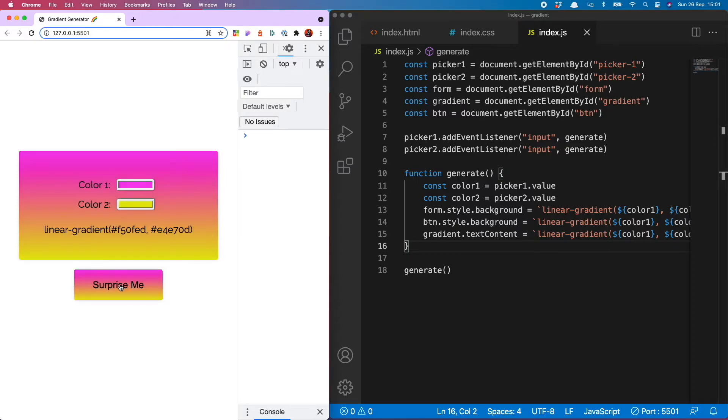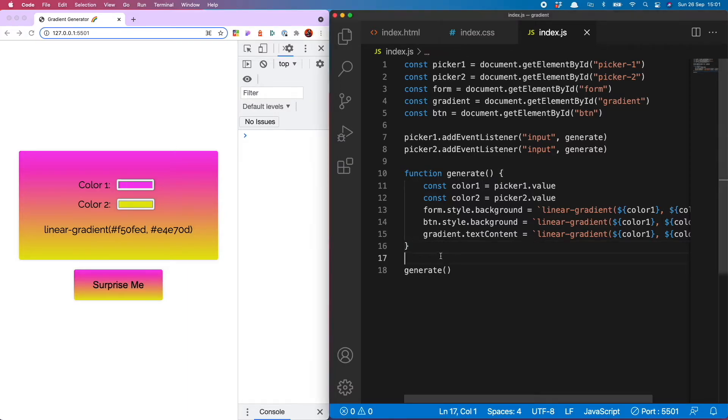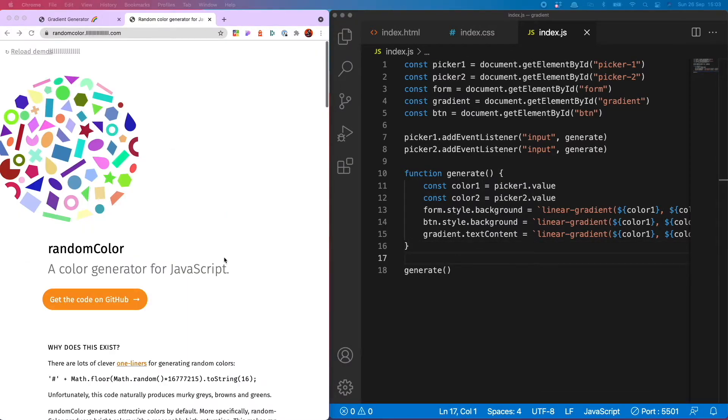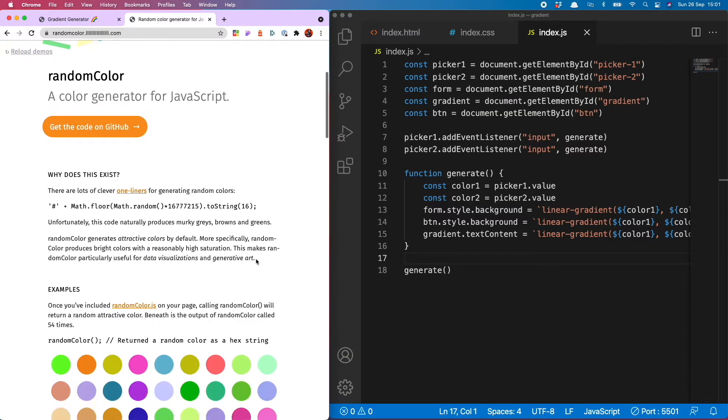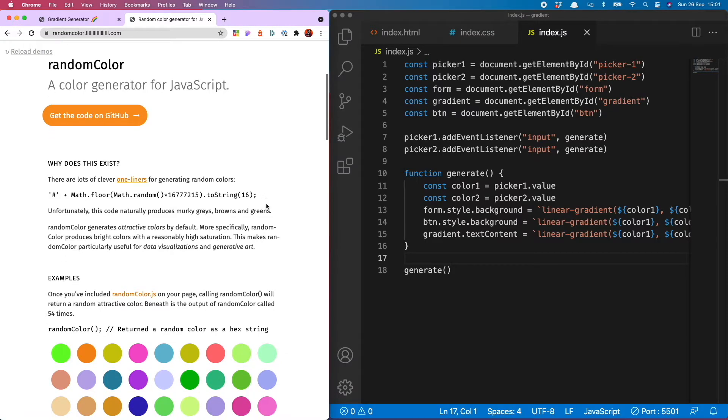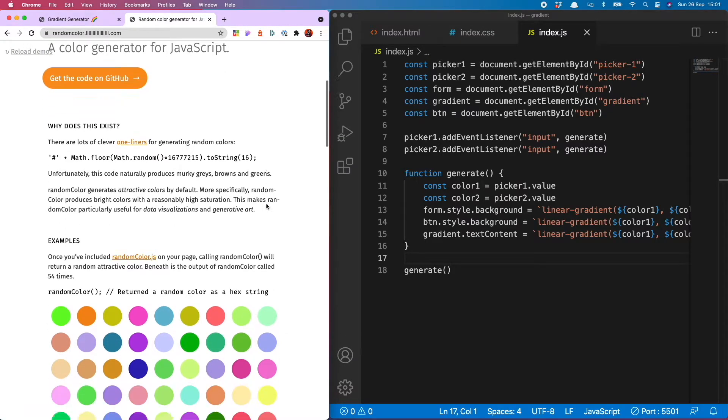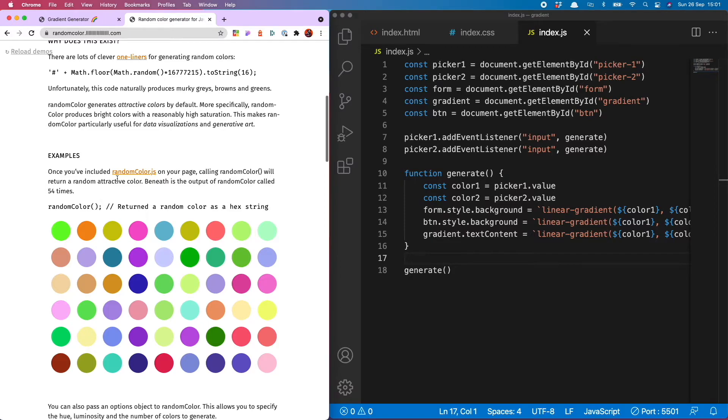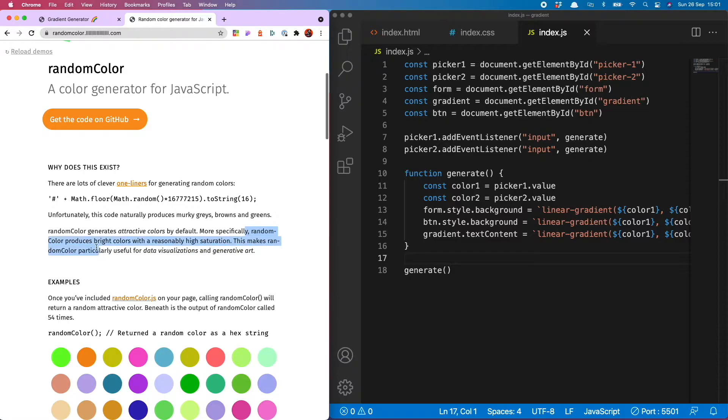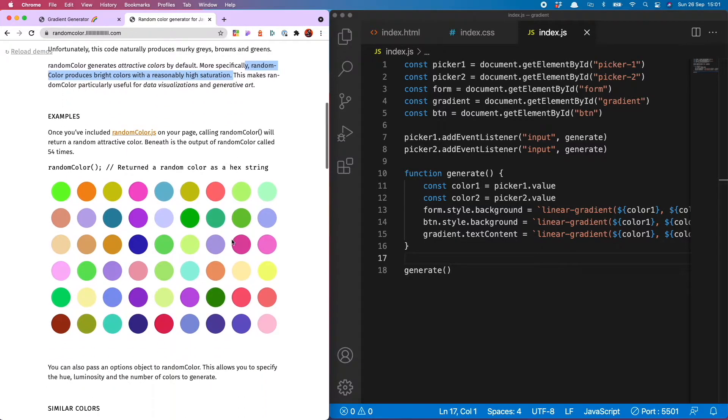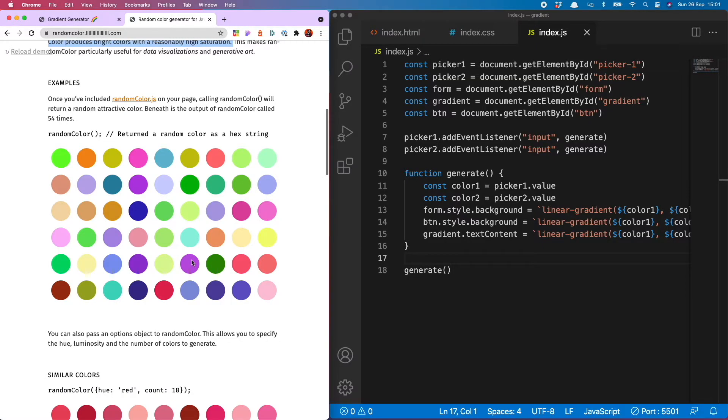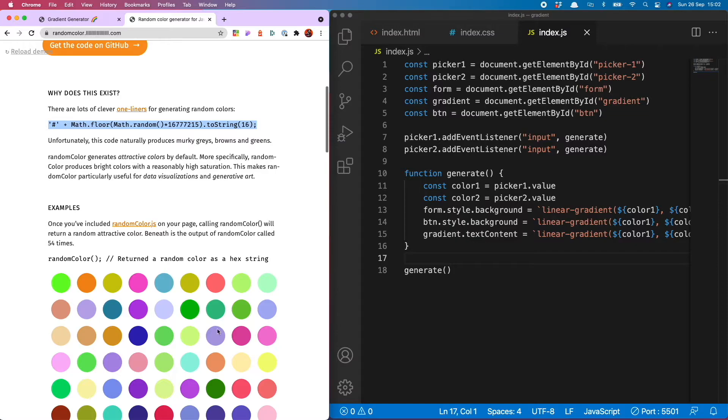Fabuloso, now let's wire up this surprise me button so it makes nice random gradients when you click. To do this I'm going to use a dependency I really like called random color. What's good about this is that if you generate a truly random color you can get some not so great colors but what random color does is it returns only attractive colors and it deems colors attractive if they are bright colors with high saturation.